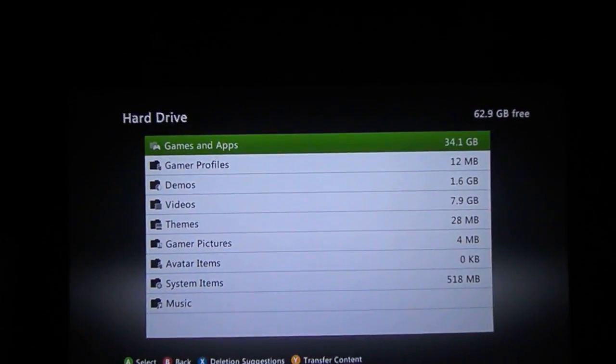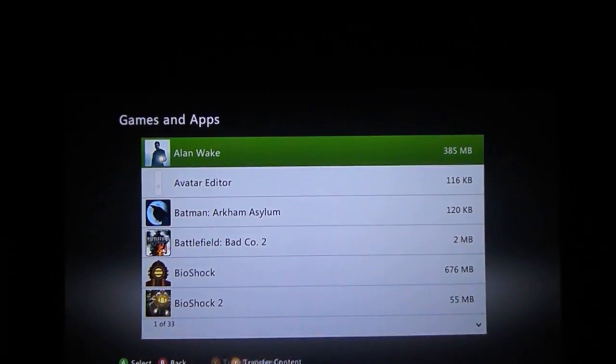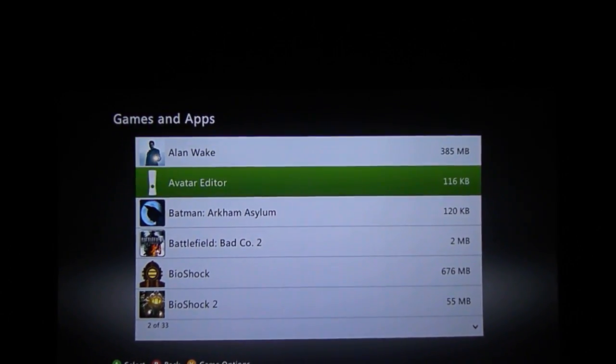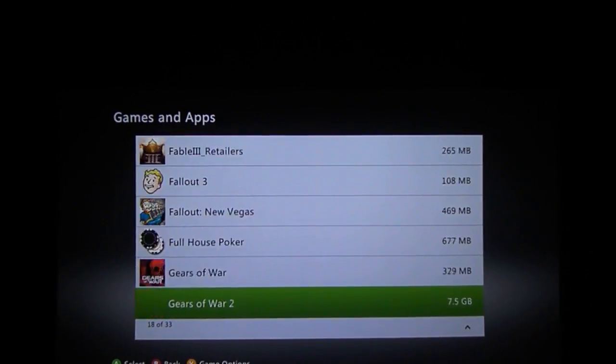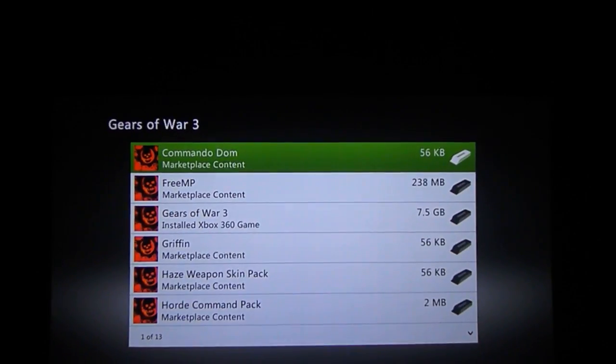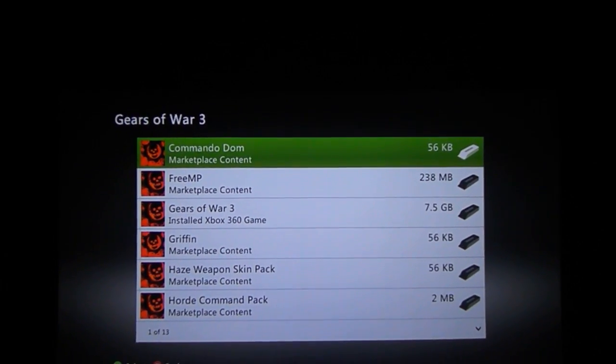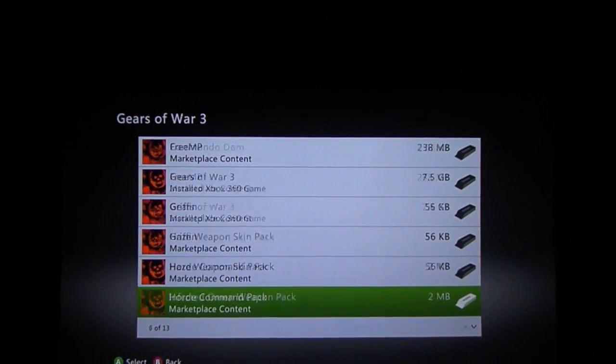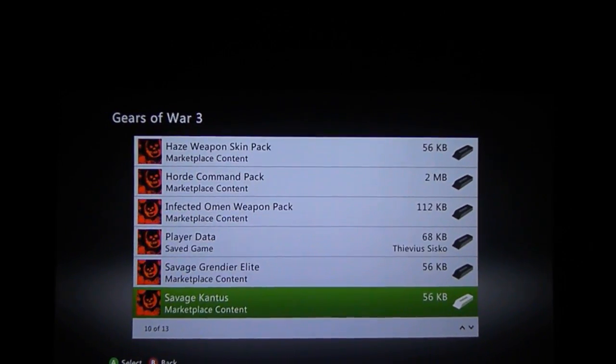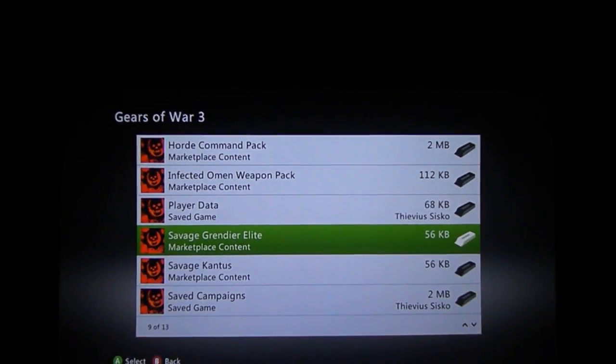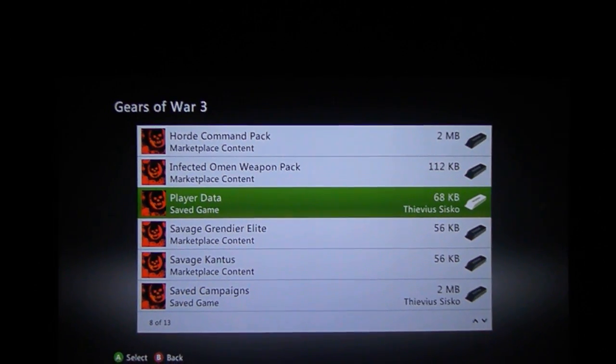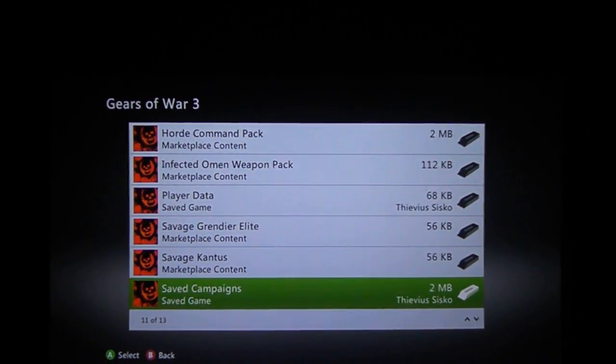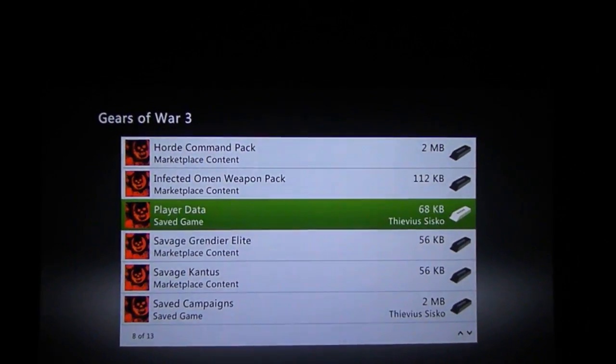For anyone who hasn't seen this before, if you go into your hard drive or wherever you normally store your Gears of War 3 data and go into it, this is all your character skins, weapon skins, DLC, and all of that kind of stuff. You can see my player data file here, linked to my gamer tag, and also my save campaigns linked to my gamer tag.